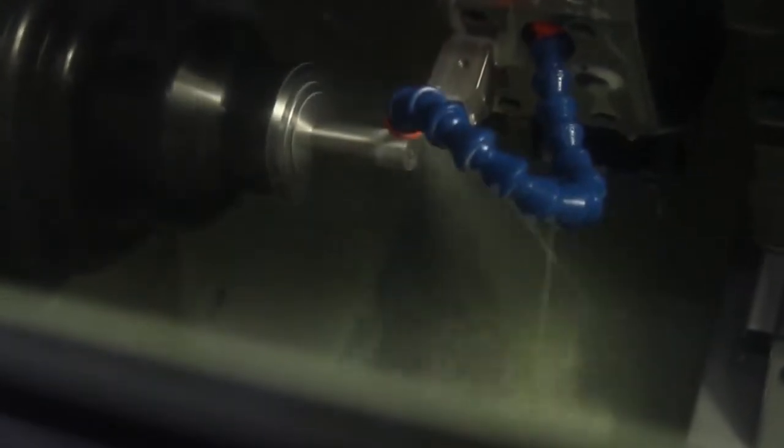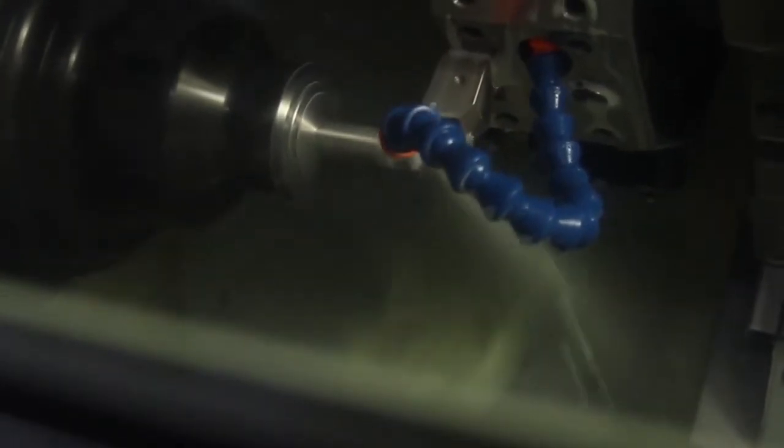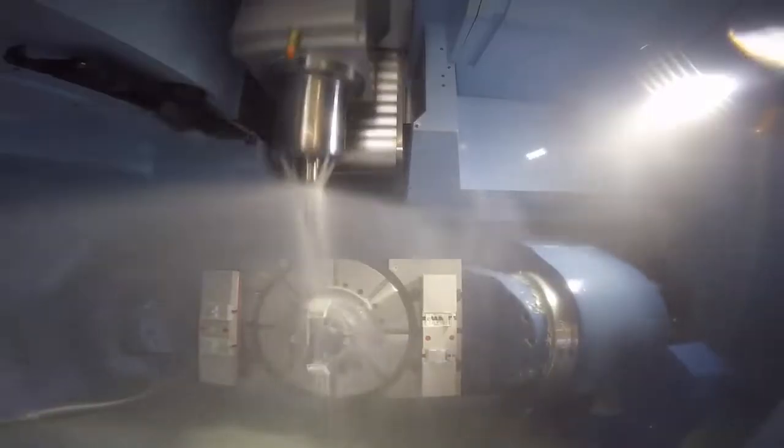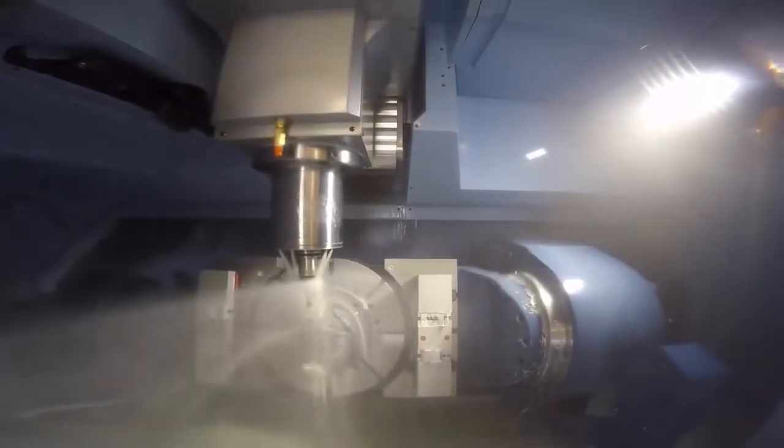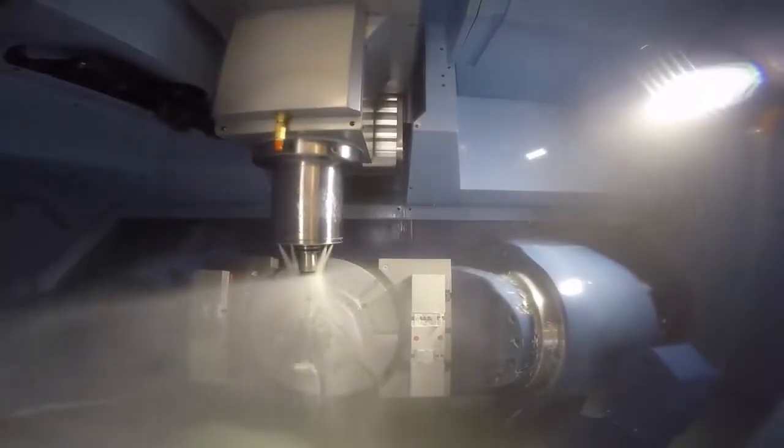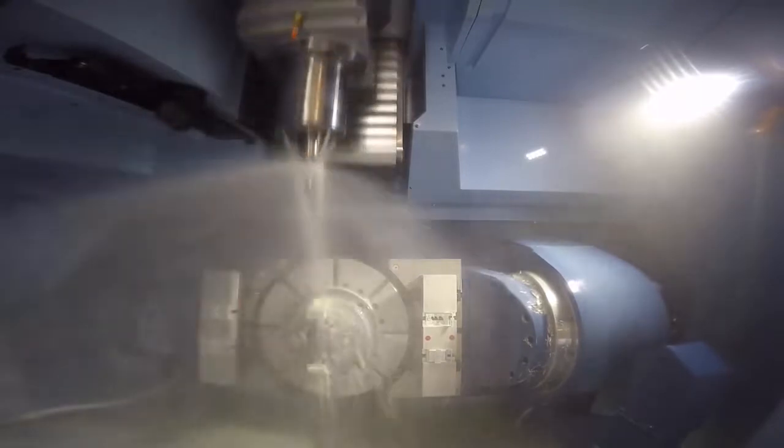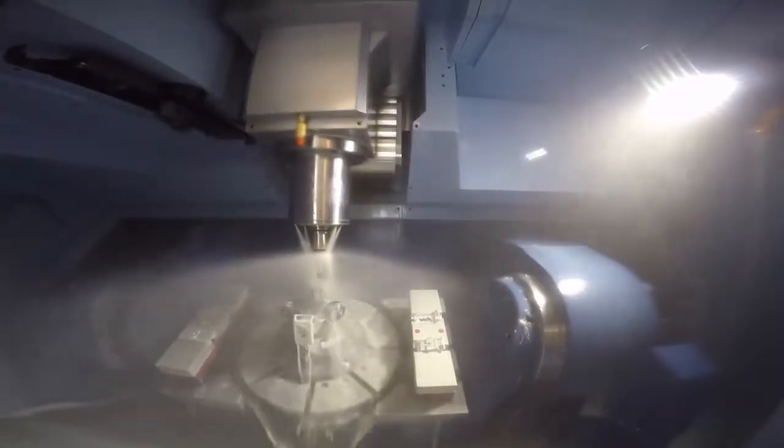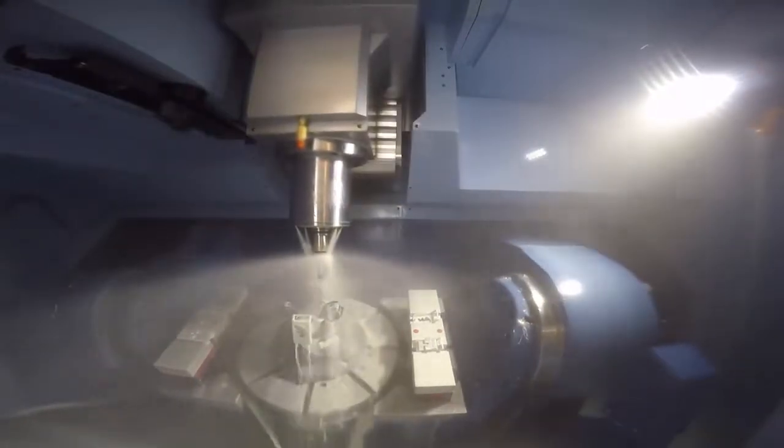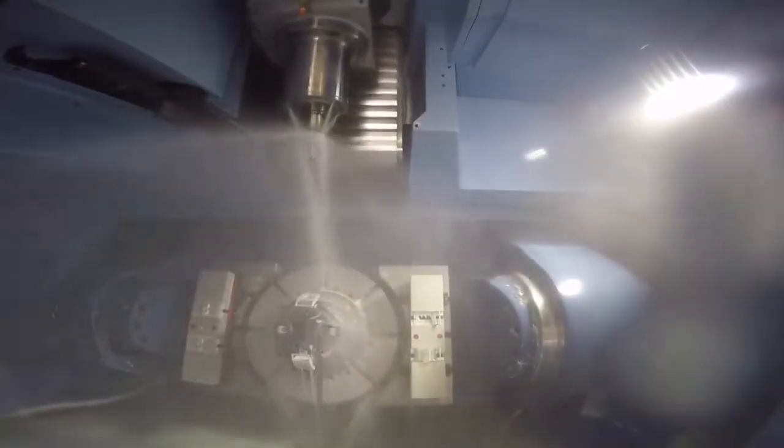Whether you're machining simple parts or using 5-axis milling, mill turn, or turning, we have a powerful integrated CAM solution that perfectly fits your needs.